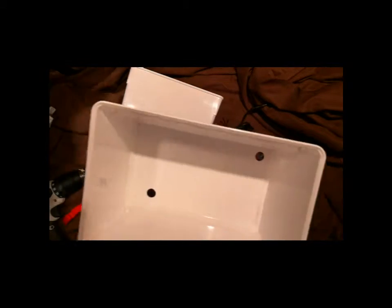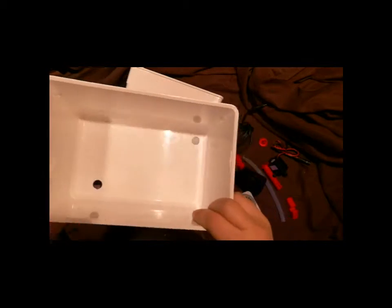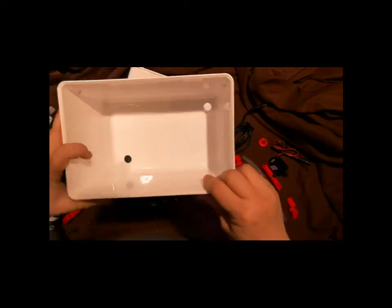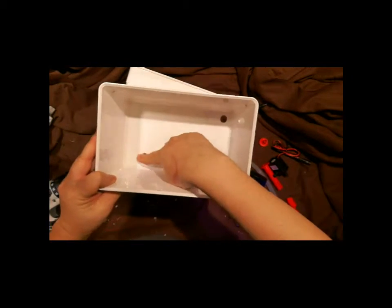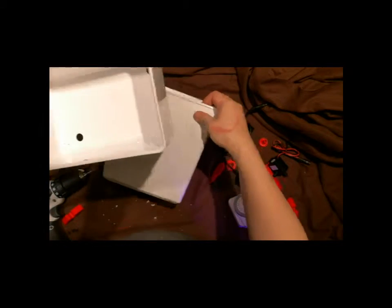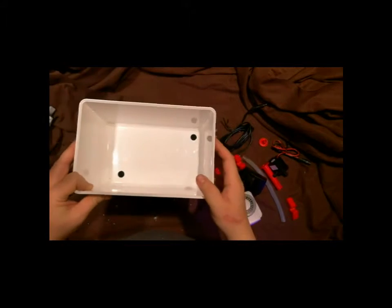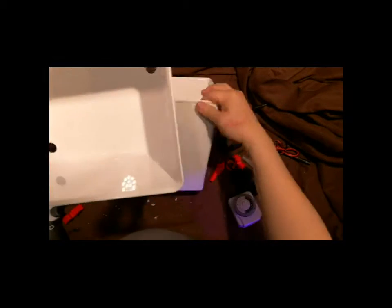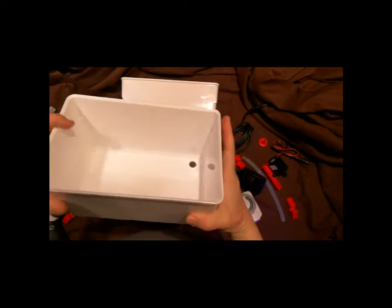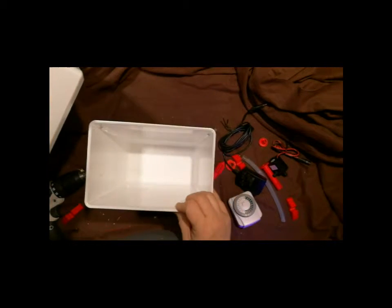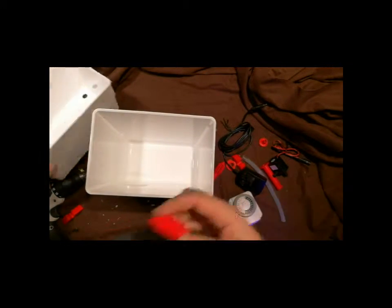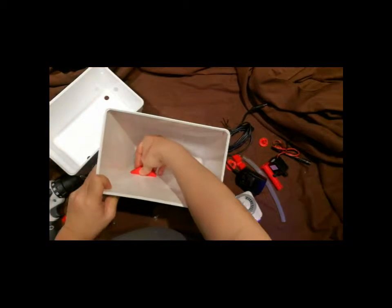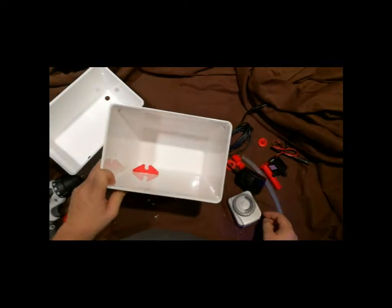So here I have the holes drilled. Half inch here, half inch here. The next thing I'm going to do is to put the glue here and let it dry.